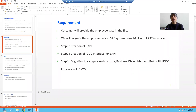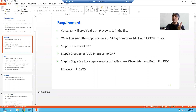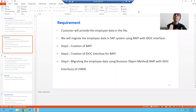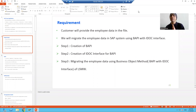Hello everyone. Now we will move on to our third step of the requirement. We will migrate the employee data using the business object method of LSMW, or we can say we will use the BAPI with IDOC interface method of LSMW.